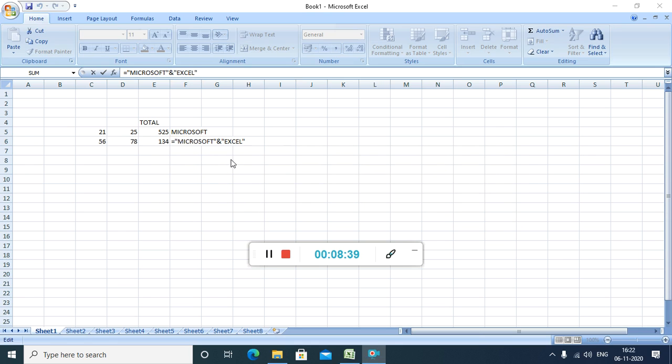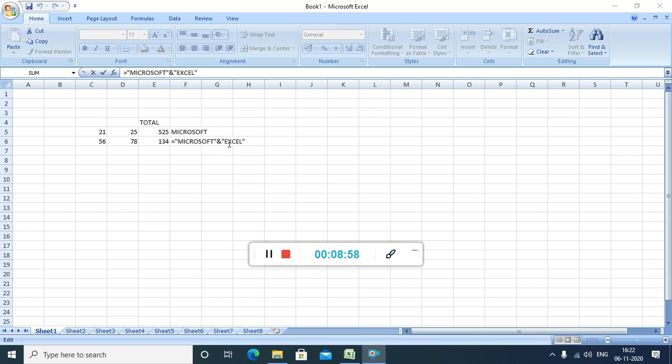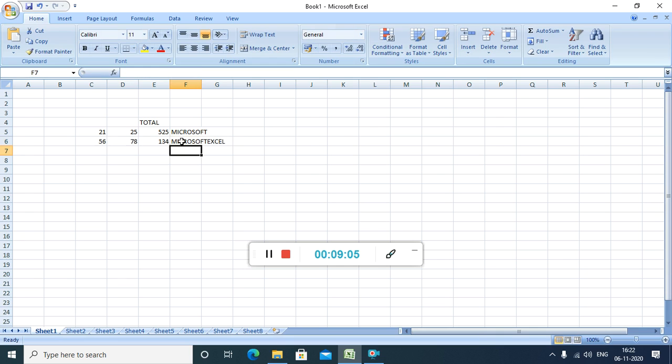See student, first of all when I gave a single string, what happened? It was showing an error. The another way, how to do the concatenation, how to join these two texts is to give a double quotation. When we are giving a double quotation, I have ended with a double quotation, then place an ampersand. Again, I have placed this text in a double quotation and I am pressing the enter. So, you can see Microsoft Excel, two texts got joined.